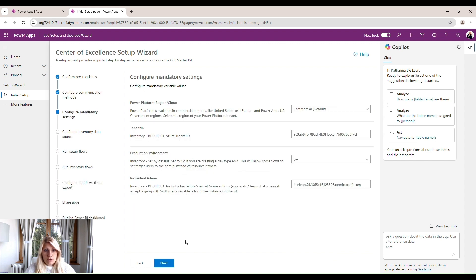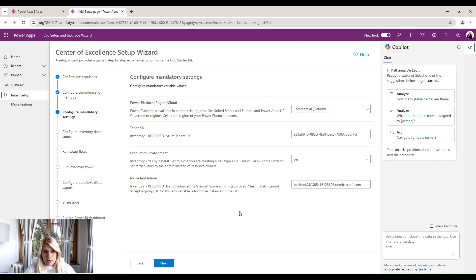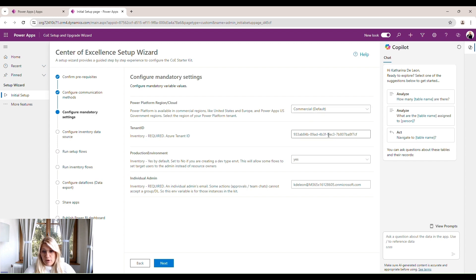The next screen is for some mandatory settings. It's already filled out. It's usually correct. So yes, our Power Platform is commercial. Our tenant ID was already pre-filled. The production environment is yes.